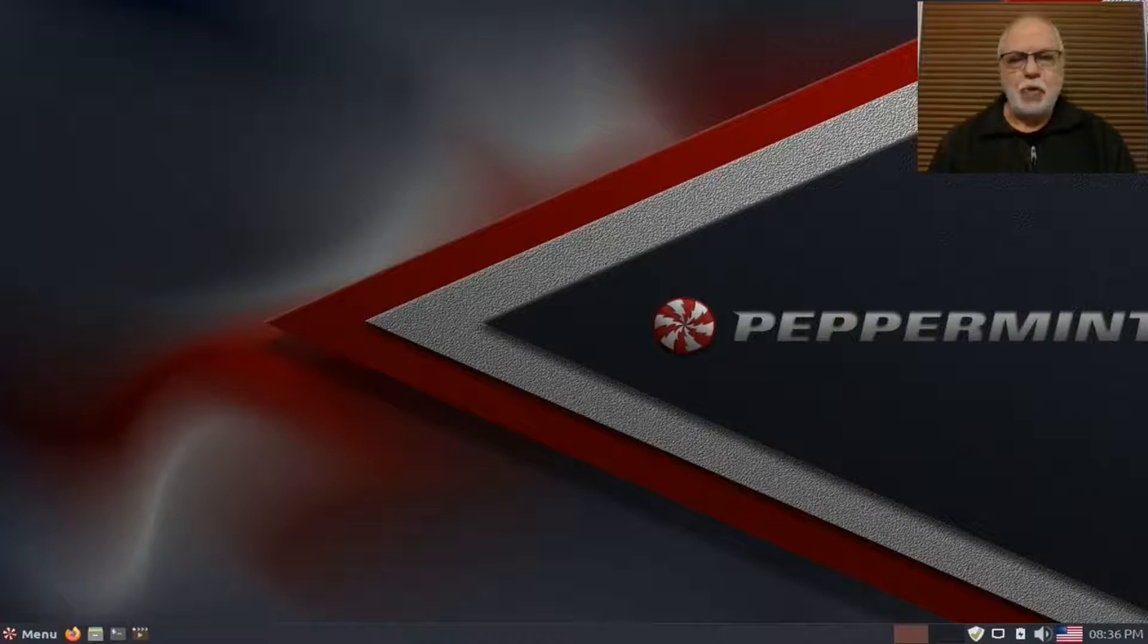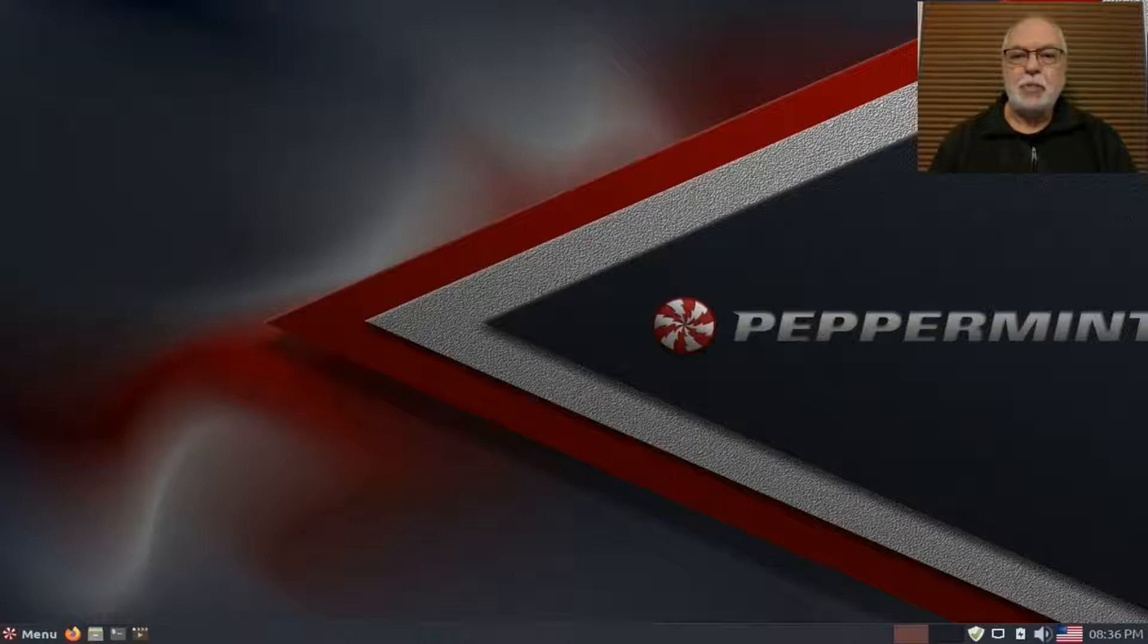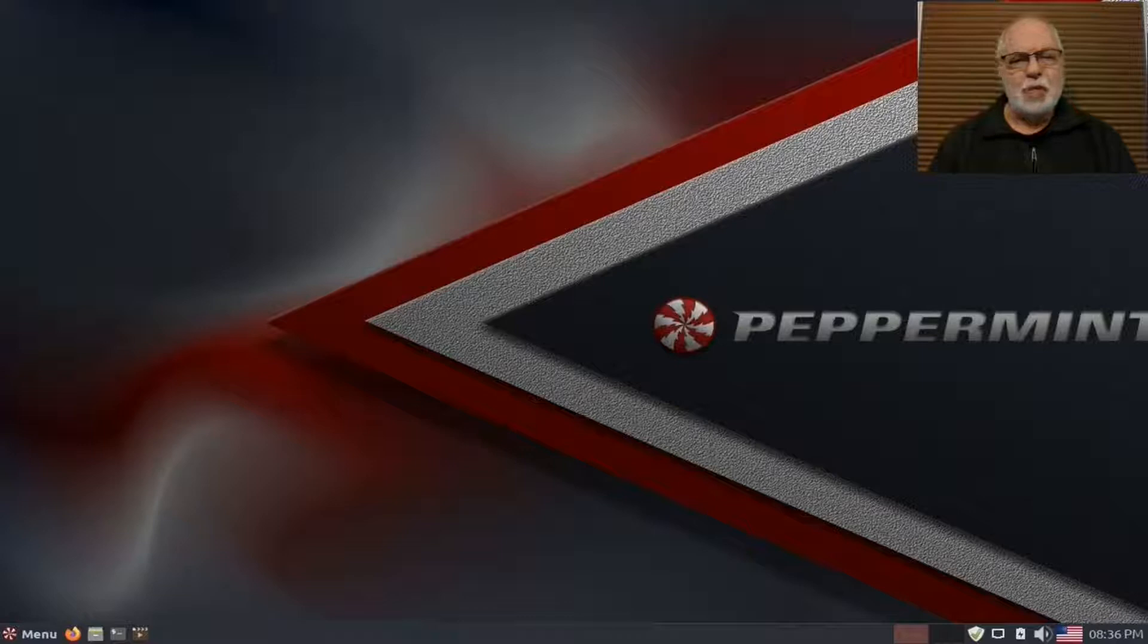So you're tired of Windows or Mac and thinking of a different operating system for your computer. Well, I have a great one for you to try: Peppermint OS. Let's take a look at it.